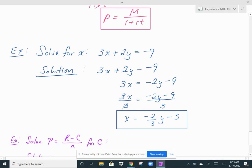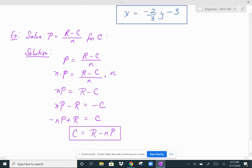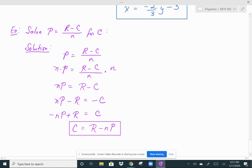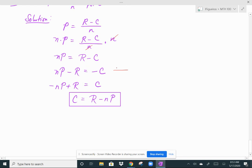Now solve P equals (R minus C) over N for C. First, get rid of the denominator by multiplying both sides by N. The N's cancel, leaving NP equals R minus C. Then subtract R from both sides, giving NP minus R equals negative C. Since you want positive C, multiply both sides by negative 1. The signs on the left change, giving negative NP plus R equals C. You can rearrange this so the first term is positive: C equals R minus NP.